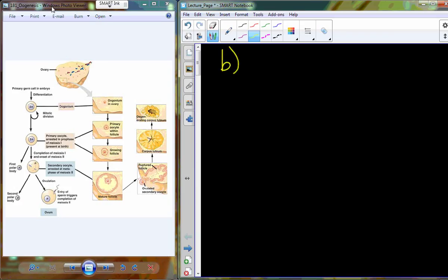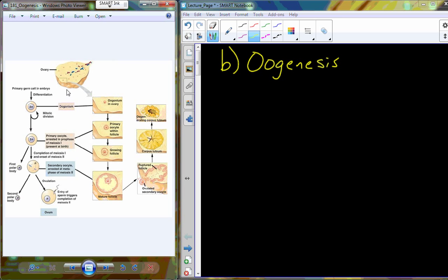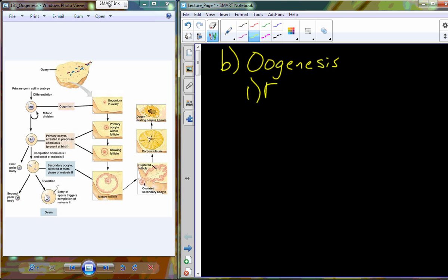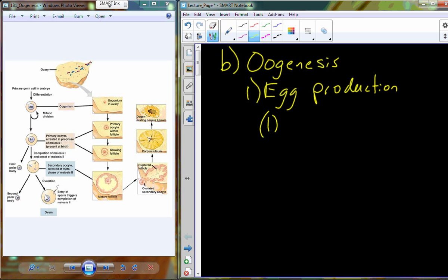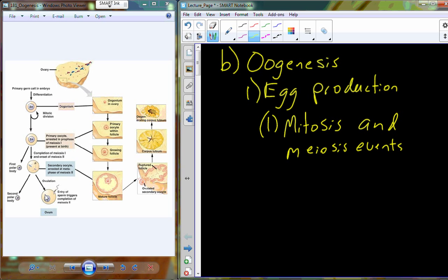Today we're going to finish up with female reproductive anatomy and physiology, starting with oogenesis. You can see a schematic here of oogenesis. This occurs in the ovary and is the process by which an undifferentiated germ cell eventually becomes an egg cell — an ovum — producing a 23-chromosome haploid cell. Egg production is another name for oogenesis, and it is analogous to spermatogenesis in males.